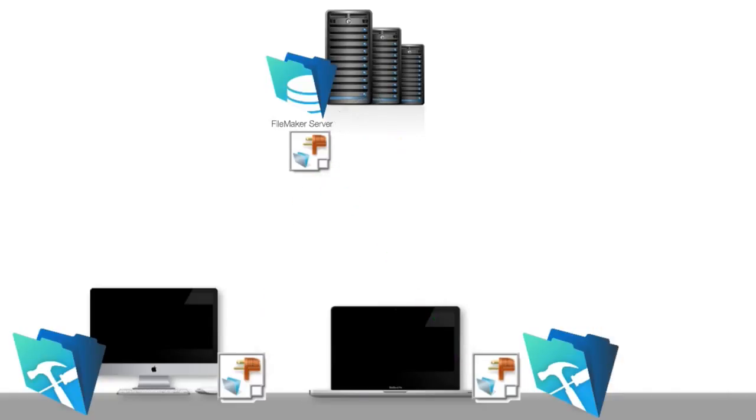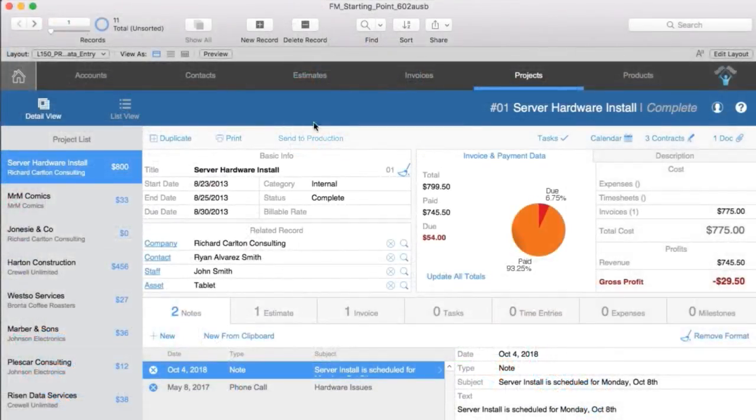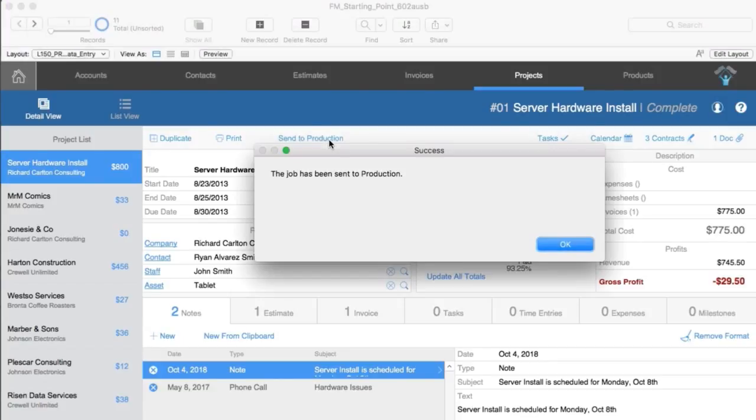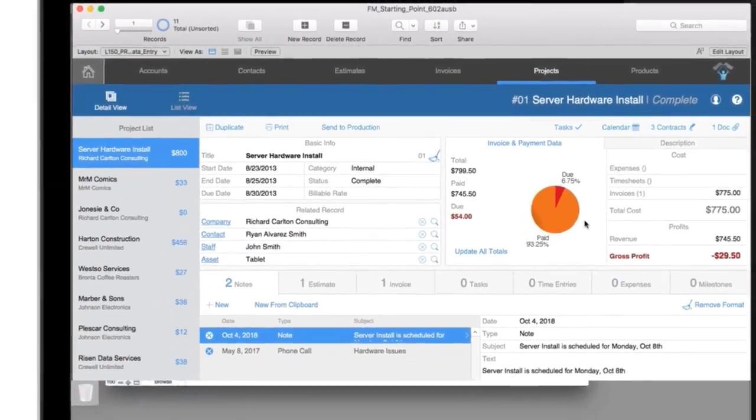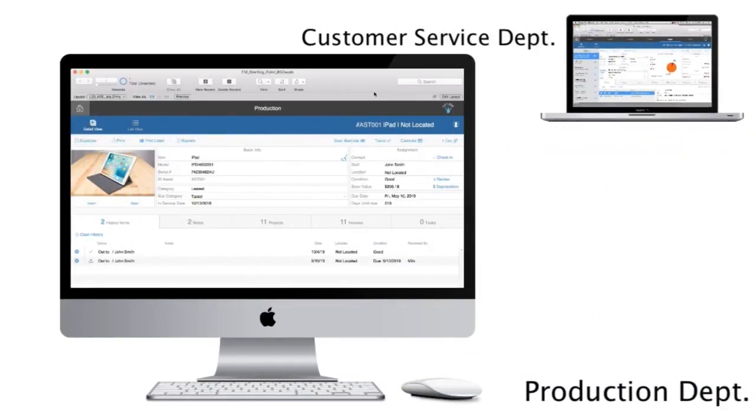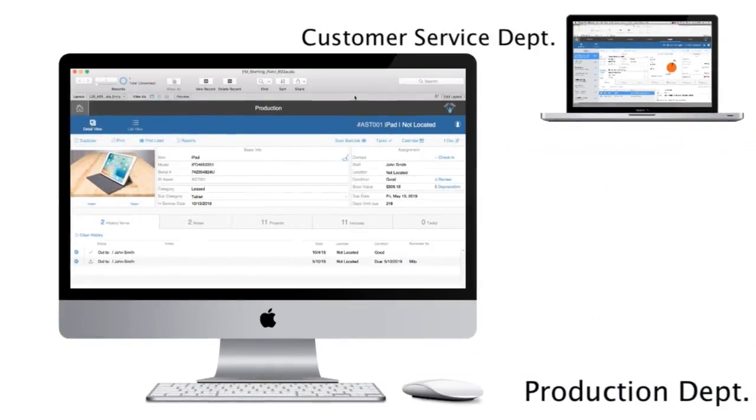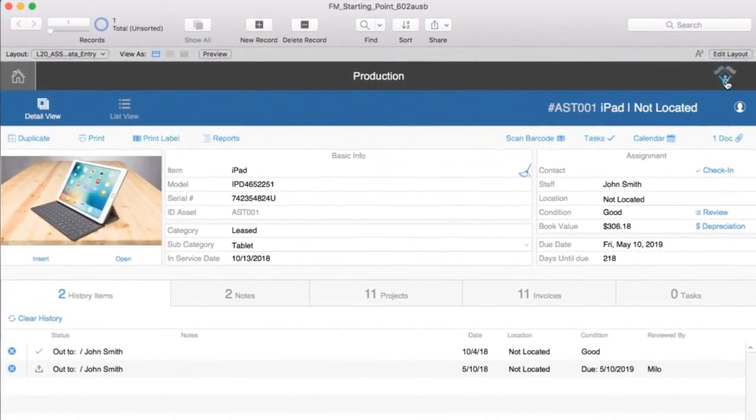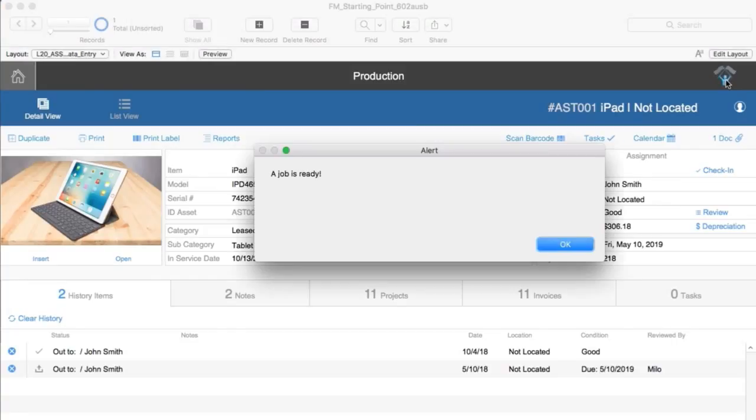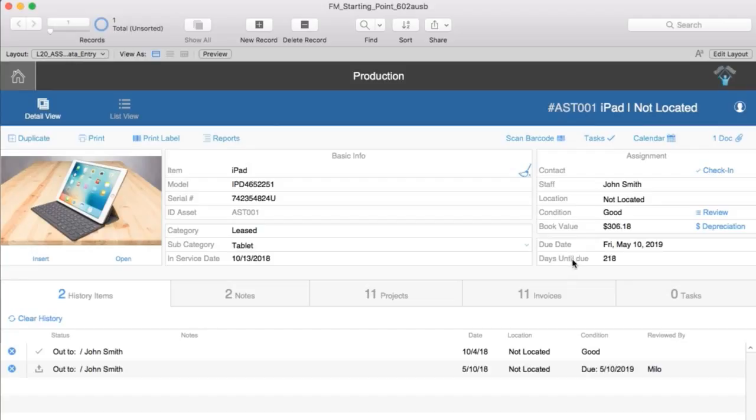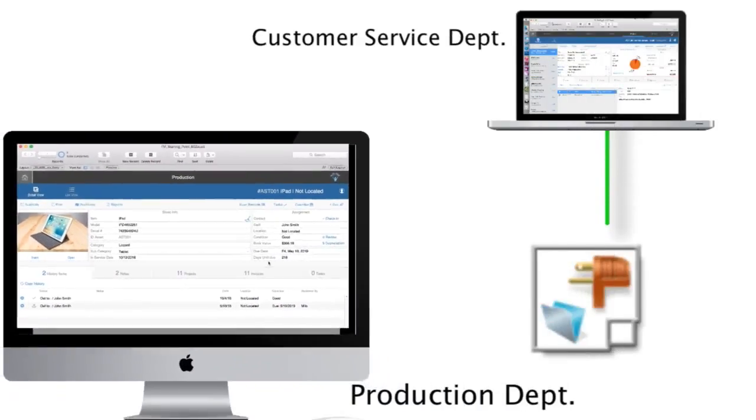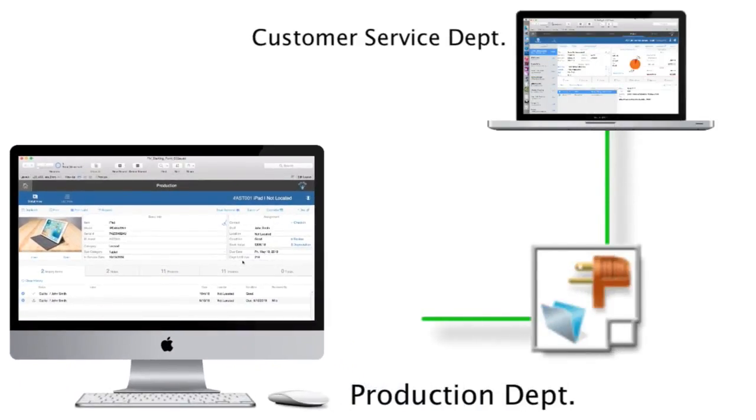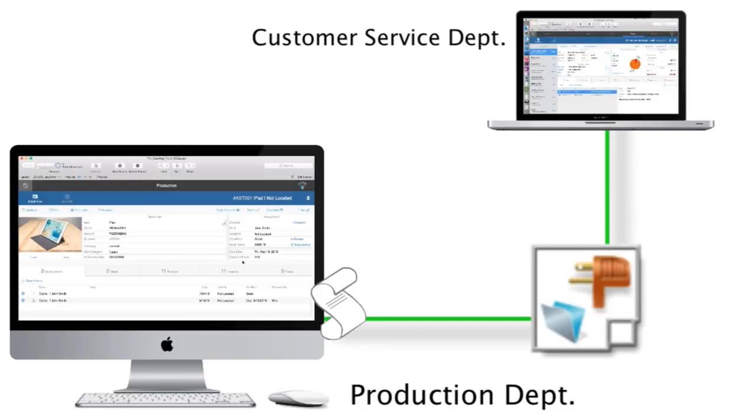The original thing we wrote it for was actually for clients to trigger scripts on other clients. So let's say that someone in your customer service department clicks a job that says send to production. You don't need any plugins to just change the status of that in your FileMaker file. But what if you wanted a script to run in the production department? That pops open that job and maybe uses the speech synthesizer thing to say, A job is ready. Something like that. That's where RemoteScripter would come in, to be able to trigger from client to client so that it could immediately call a script in the production department. It could actually reach out and call a script on the client telling it to pop a dialogue up or speak something or switch status or do whatever it was going to do.